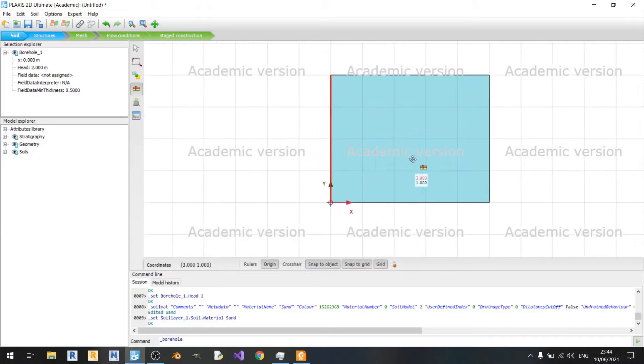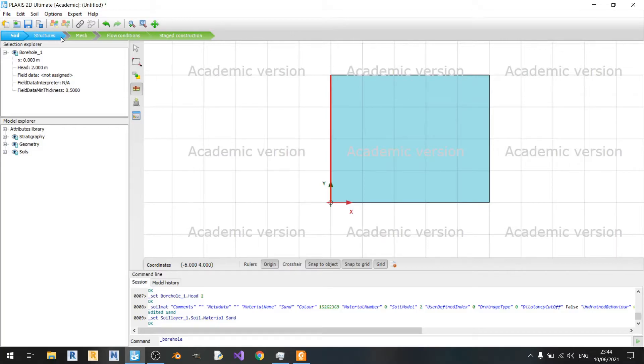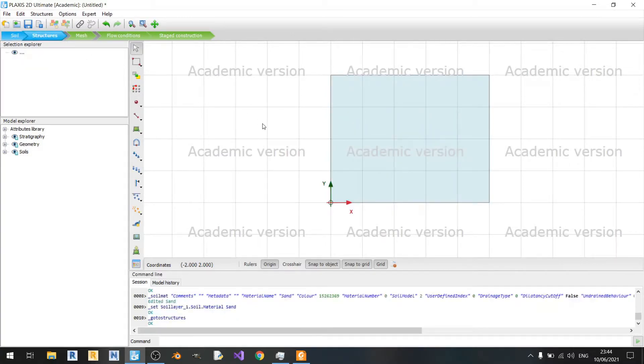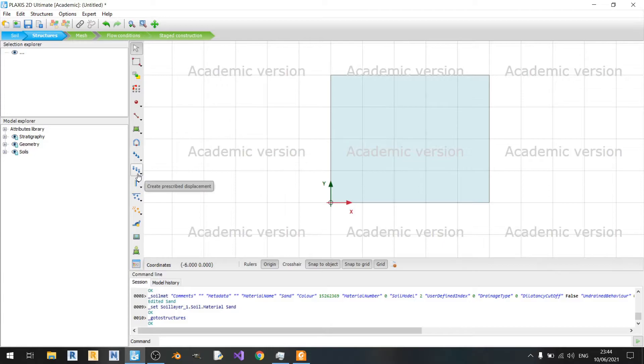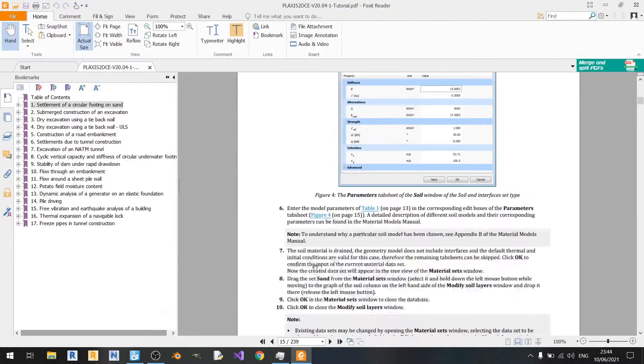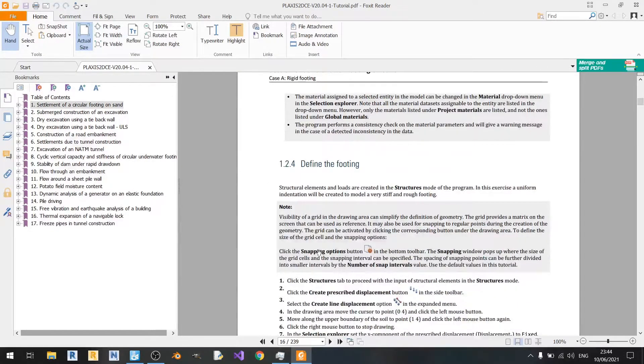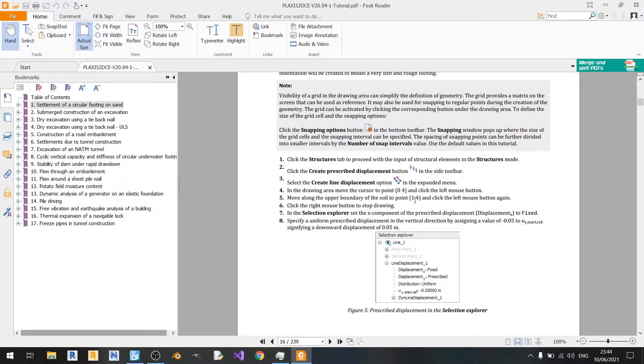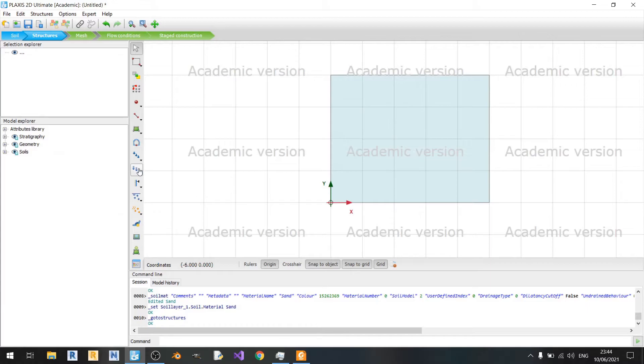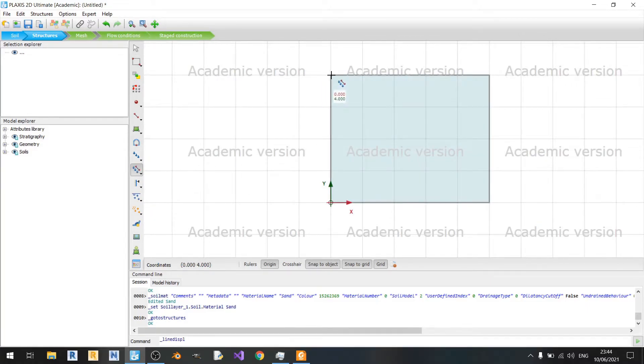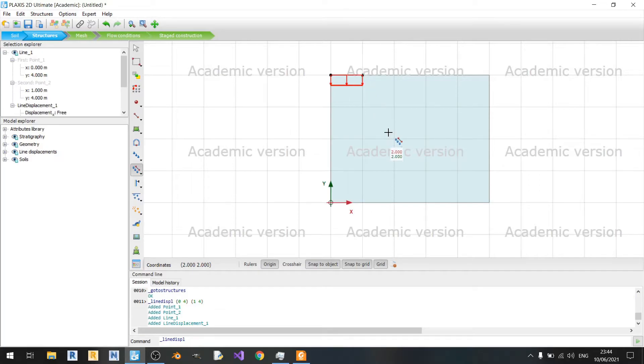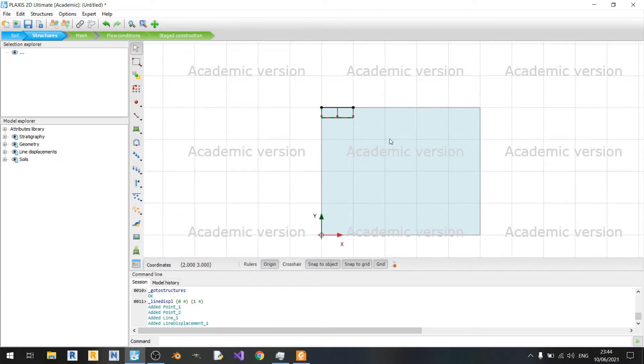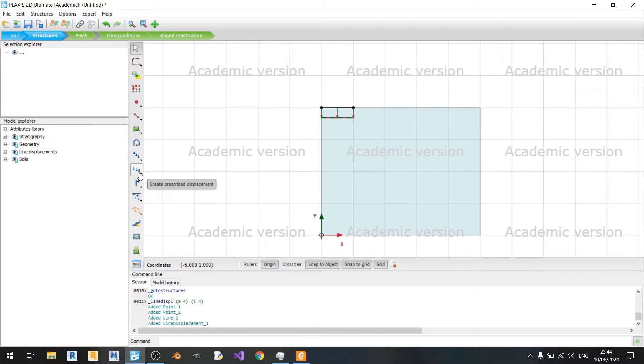Now let us define the structure for our footing in this example. We'll be using the gate prescribed displacement option. If you scroll down here, we need to draw from 0,4 to 1,4. Hit escape twice to exit the drawing tool for this prescribed displacement.